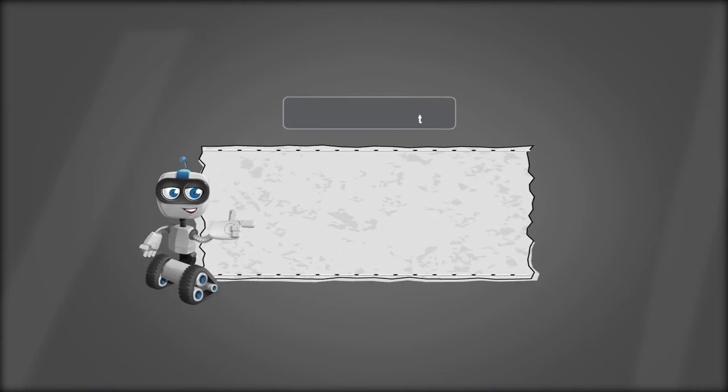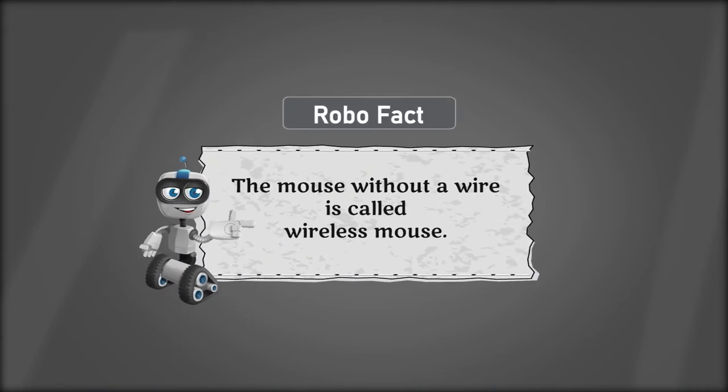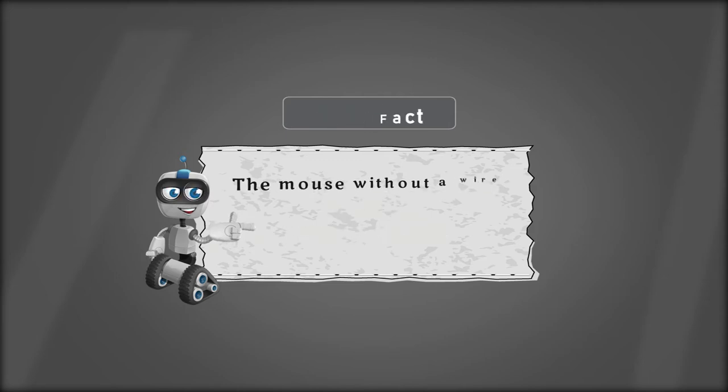Robo Fact: A mouse without a wire is called wireless mouse.